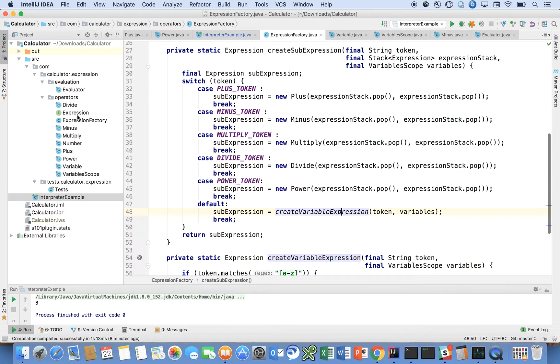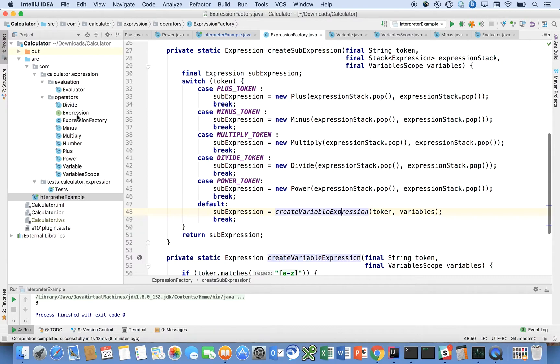It allows us to extend our program quickly and easily without having to do a lot of if-else logic or conditional logic in our code to extend our program out.